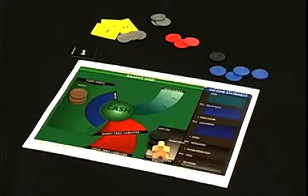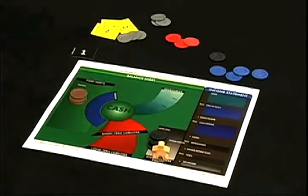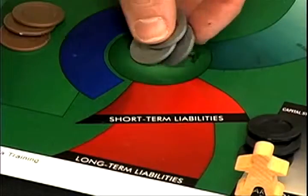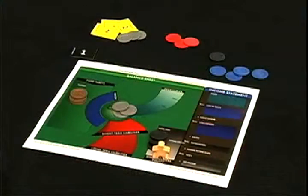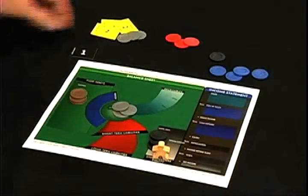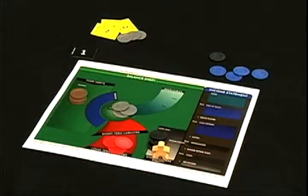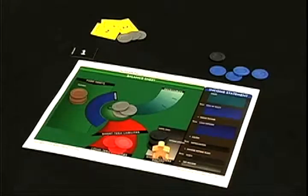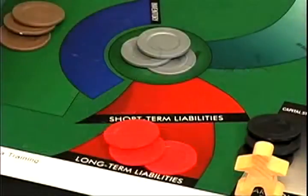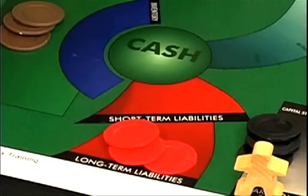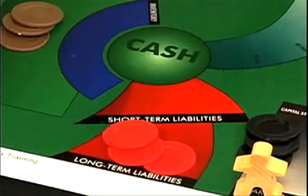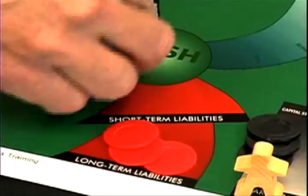And now you have no cash. So you go to the bank and tell them you'd like a loan. They can see that you have invested three, so they're willing to lend you three. Take three silver chips and put them into cash. But this is a loan that you're going to have to repay — we'll show that by putting three red chips on long-term liabilities. Now that you have some cash, you want to buy a large inventory of Royals. They cost one each, so take all your cash, move it off the board, and place three blue chips in inventory.